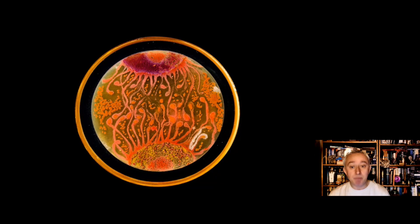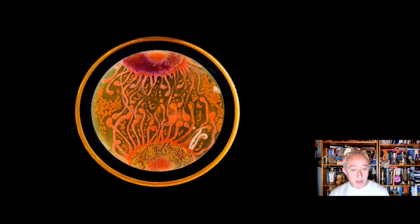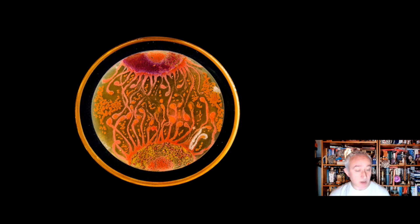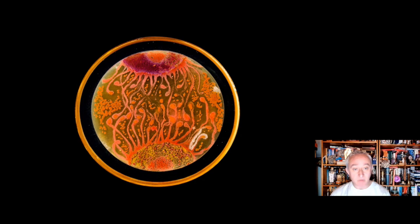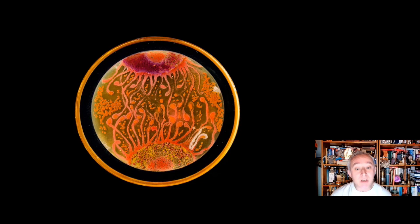Look at this — quite spectacular. This was actually the winner of the 2015 ASM Agar Art competition, developed by Mehmet Berkmen and Maria Penal. Various species of bacteria have been used: Bacillus subtilis gives us the cream to brown colour; Chromobacterium violaceum gives the violet colour; Escherichia coli provides a largely translucent quality; Micrococcus luteus gives us the yellow; and Micrococcus roseus gives us the pink.